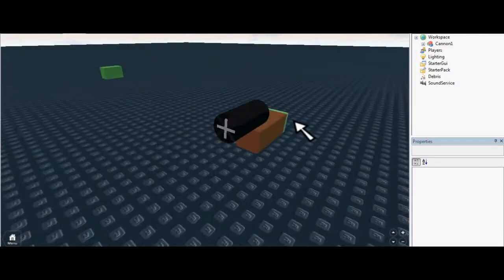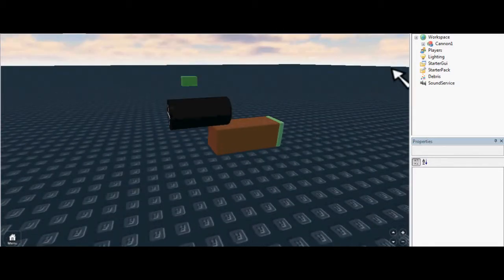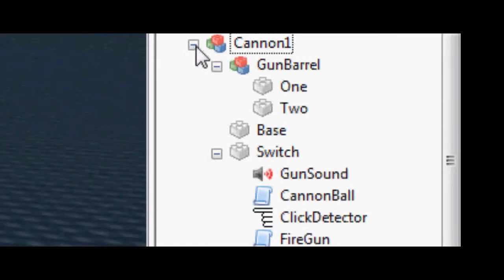There's a lot of stuff you need to have before you start scripting anything. So these are the things.